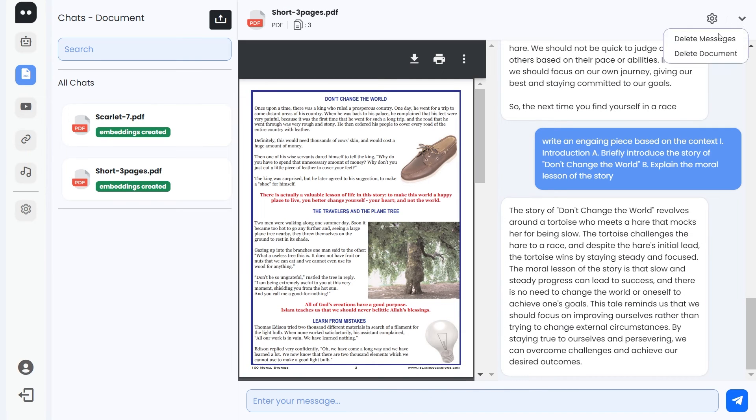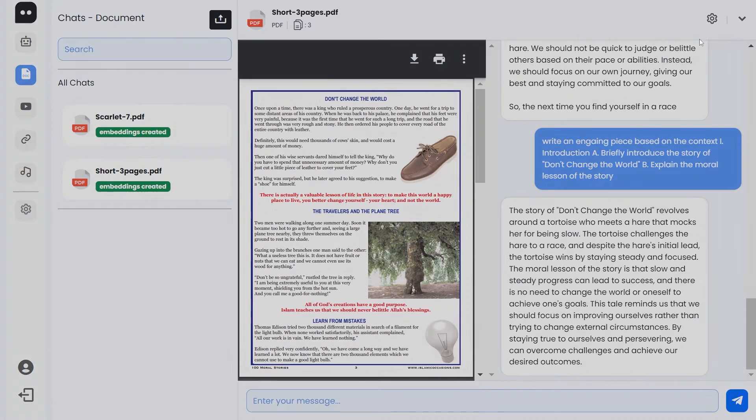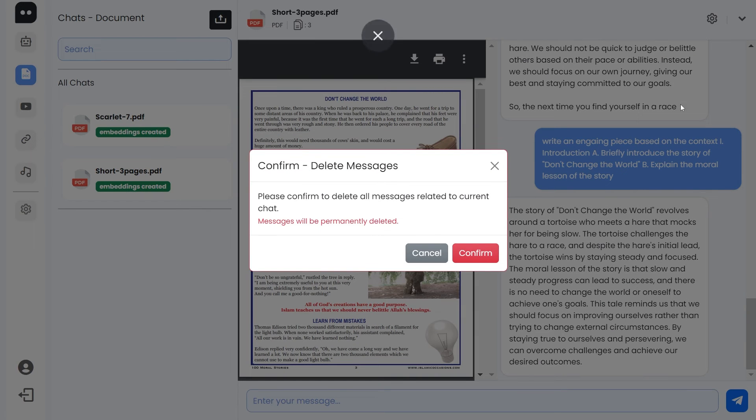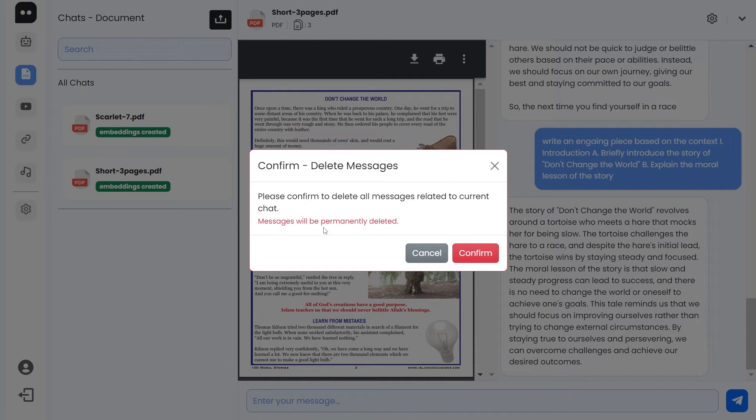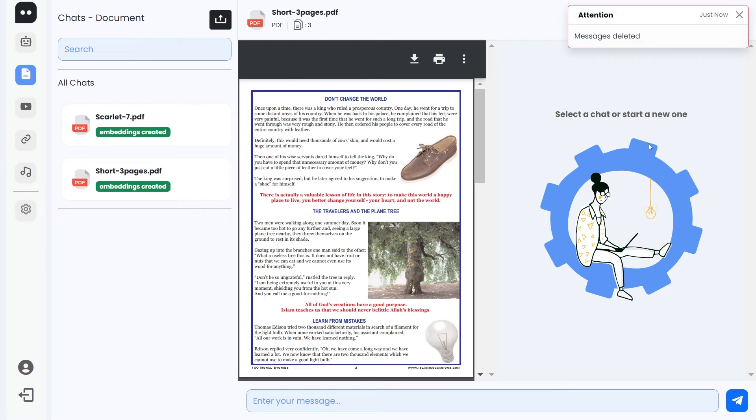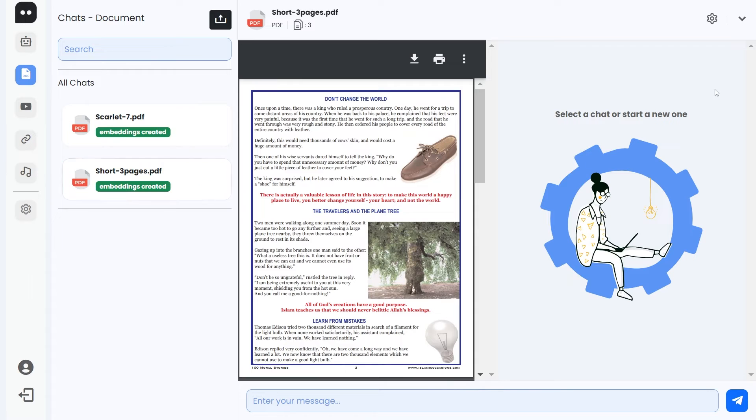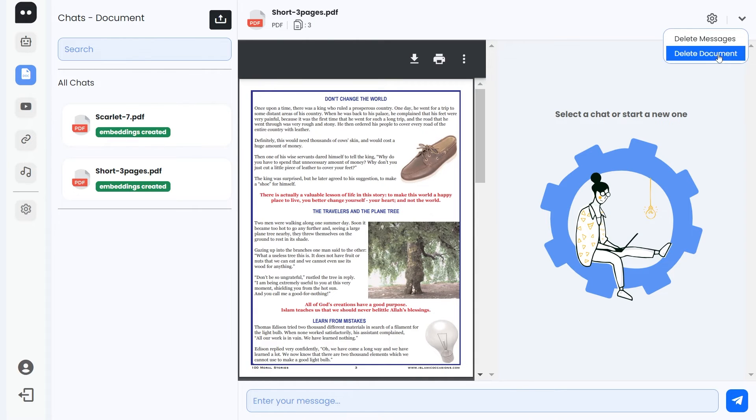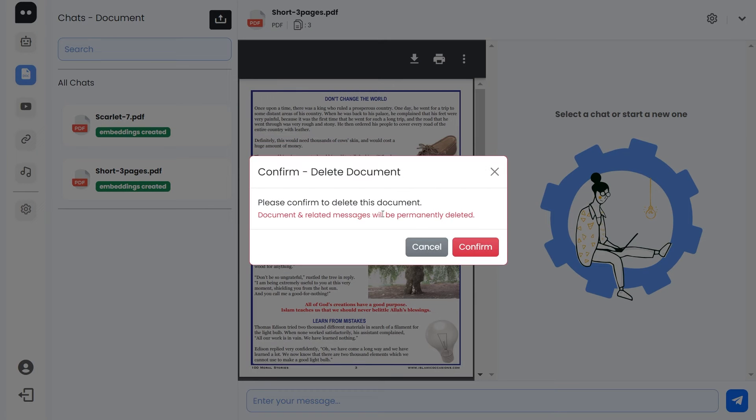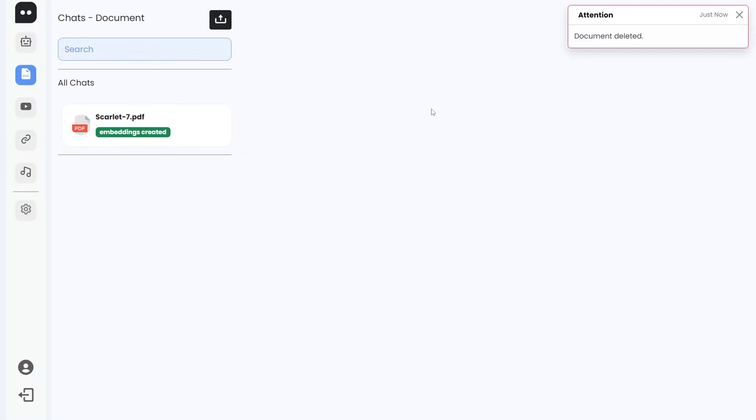Let's select this. This arrow will have delete messages and delete document. You can click here to actually delete all the messages. You see, all the messages will be permanently deleted from your database, so that's non-recoverable. Let's confirm, and yes, everything is deleted. If you want to delete this entire document along with the embeddings, then you can do that from this delete button or you can do it from this delete document as well. Let's select that. It's also going to be permanently deleted. Let's confirm. Great, so that's working fine.